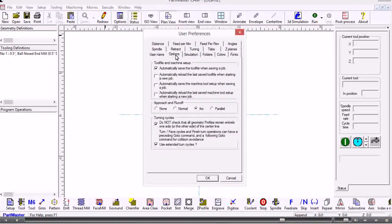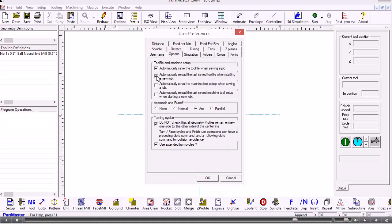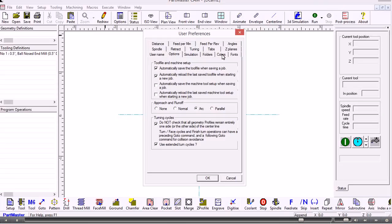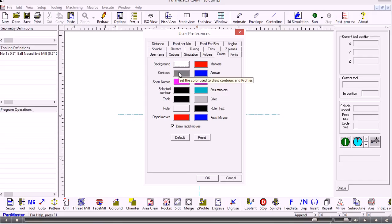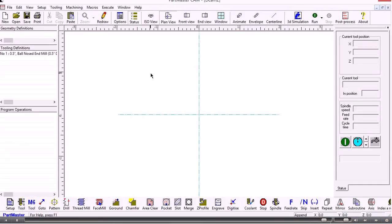Under the options we have various tick boxes and settings. For instance, if we automatically want to reload the last tool file that we used, this is where we can choose that option. Many people like to use a black background rather than a white, so you would set that up here. If you do that, please remember that the contours cannot be shown in black as well — otherwise you won't see them. So if you change the background, make sure you change some of these other colors to suit. That gives you a brief overview of the PartMaster milling software.